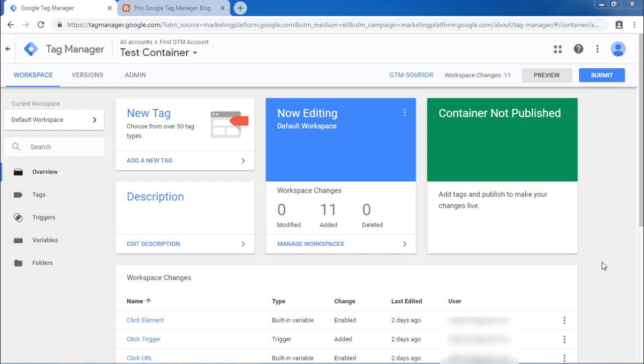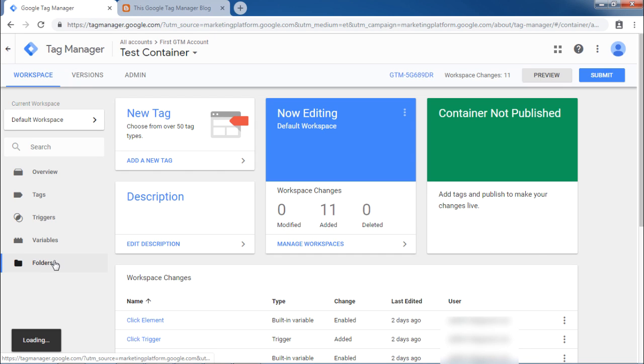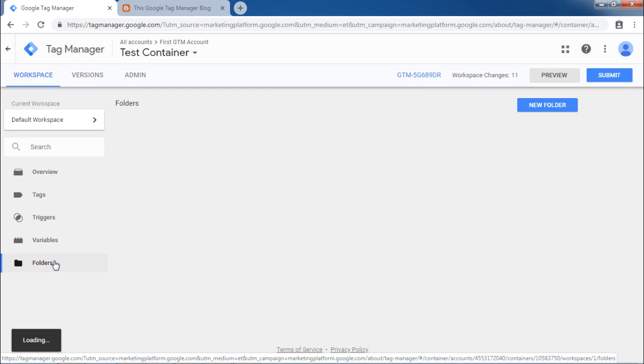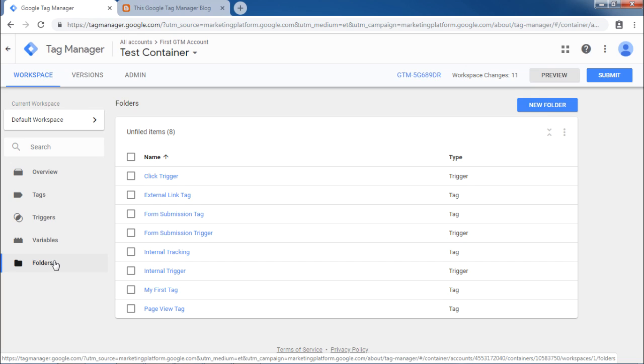Now, we will see how to organize different tags in folders. Click on folders from left panel. Folders are required especially when you have numerous tags and triggers to handle. For organizing the tags and triggers in these folders, one can use his or her creativity. The folders can be created on the basis of different application area or users or maybe the purpose why they are being created.